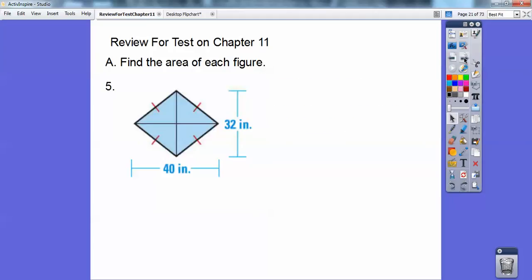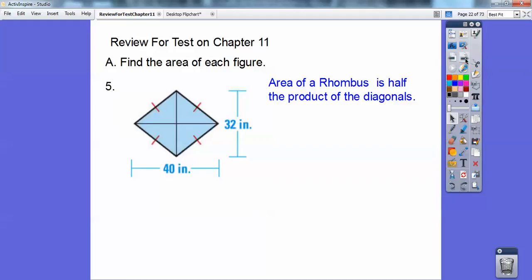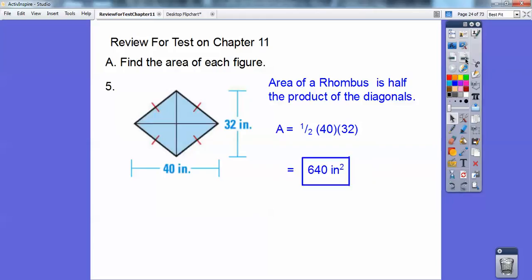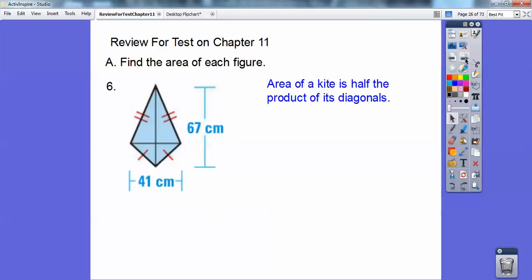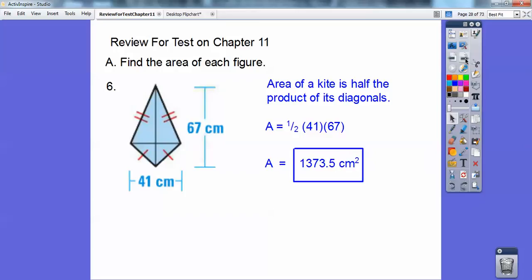This is a rhombus because of the four equal sides. There are two ways to find the area. Since it's a parallelogram, it's base times height, but there are no right angles. Or you can do half the product of the diagonals. On rhombus and kites, it's always half the product of the diagonals. So if I multiply 40 times 32 and take half of that, I get 640 inches squared. Same thing on the next one — half the product of the diagonals, multiply those, take half of that.